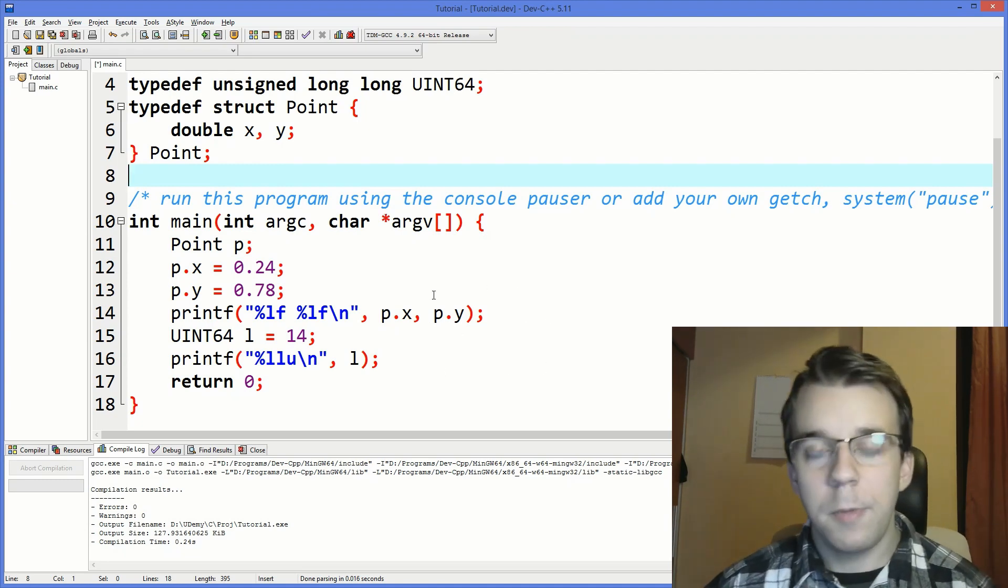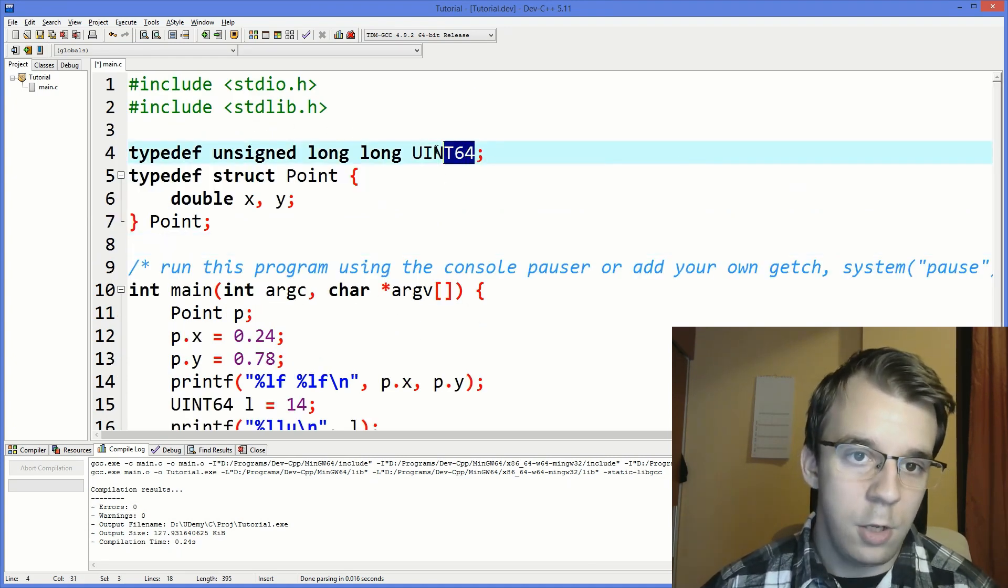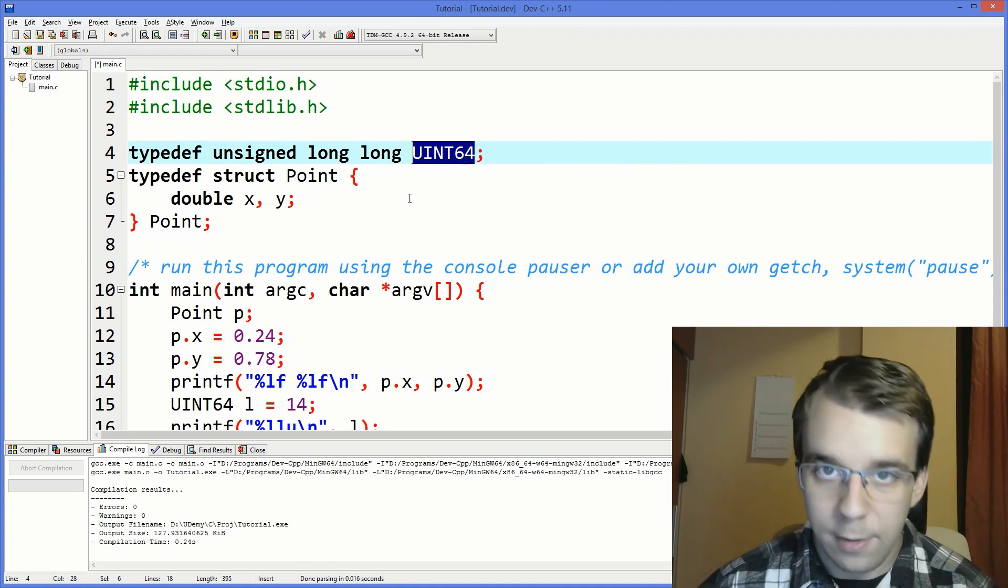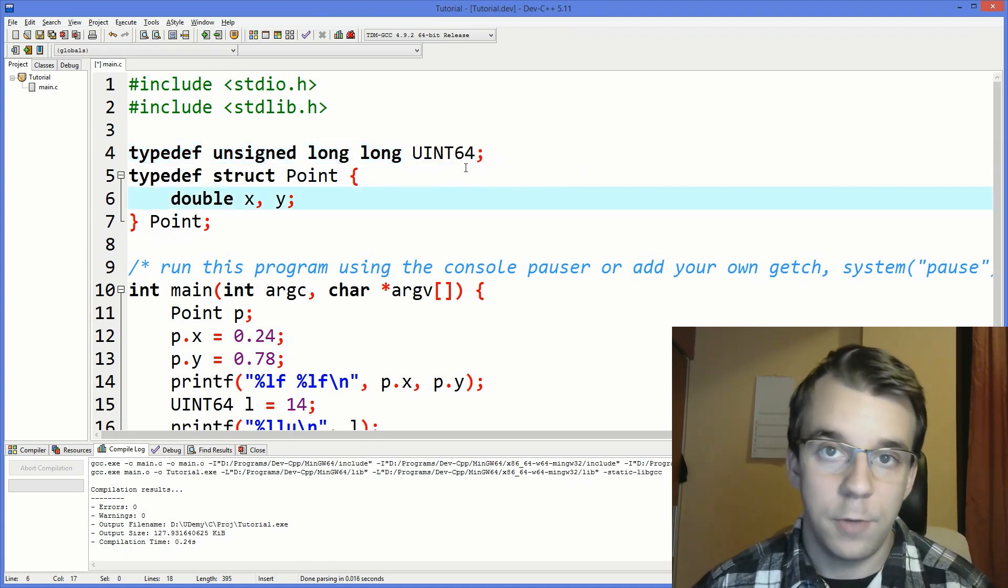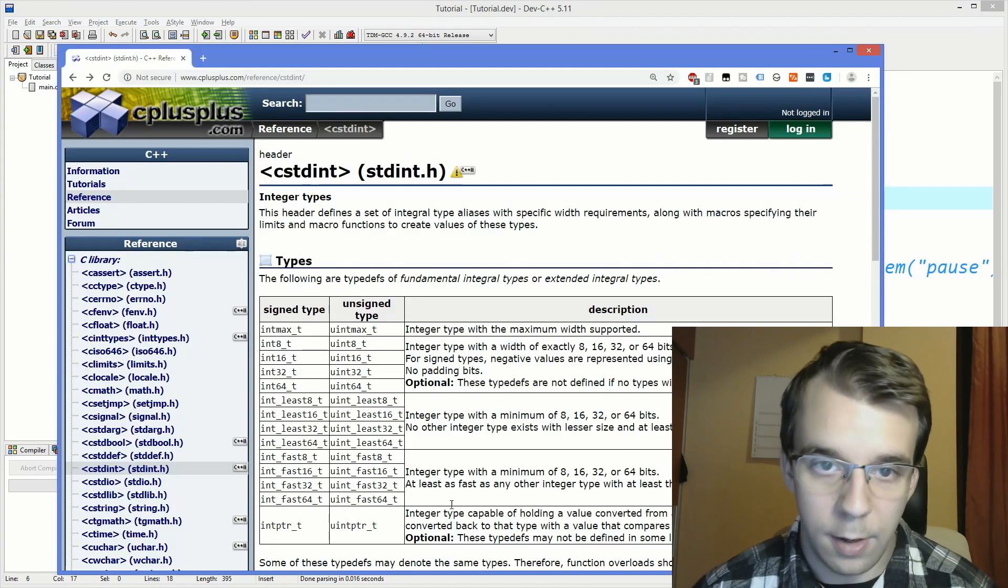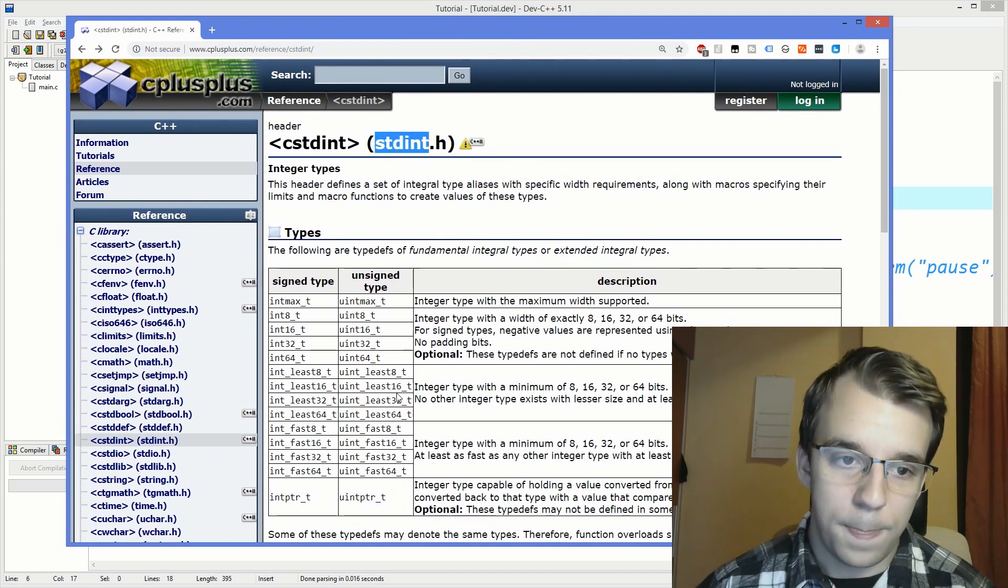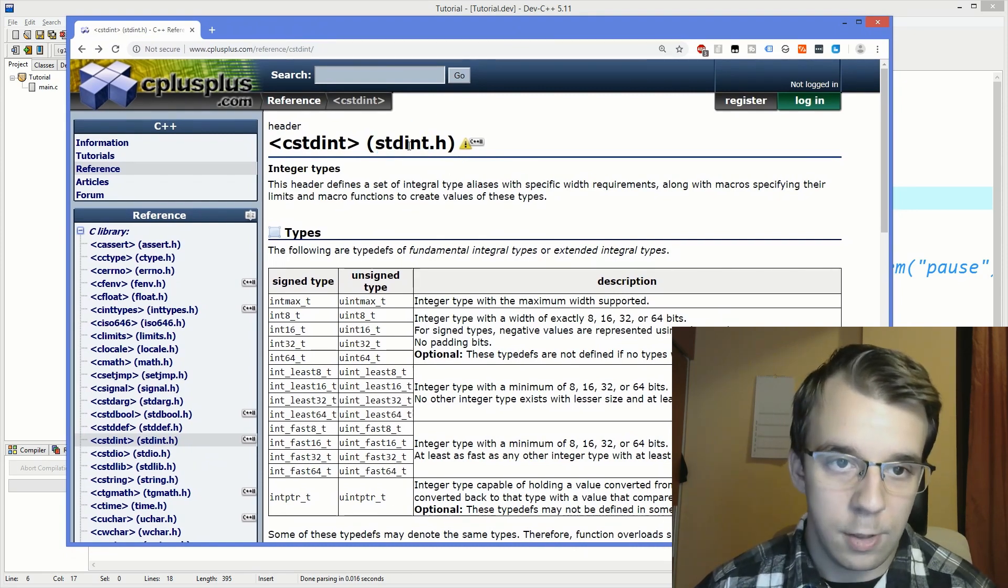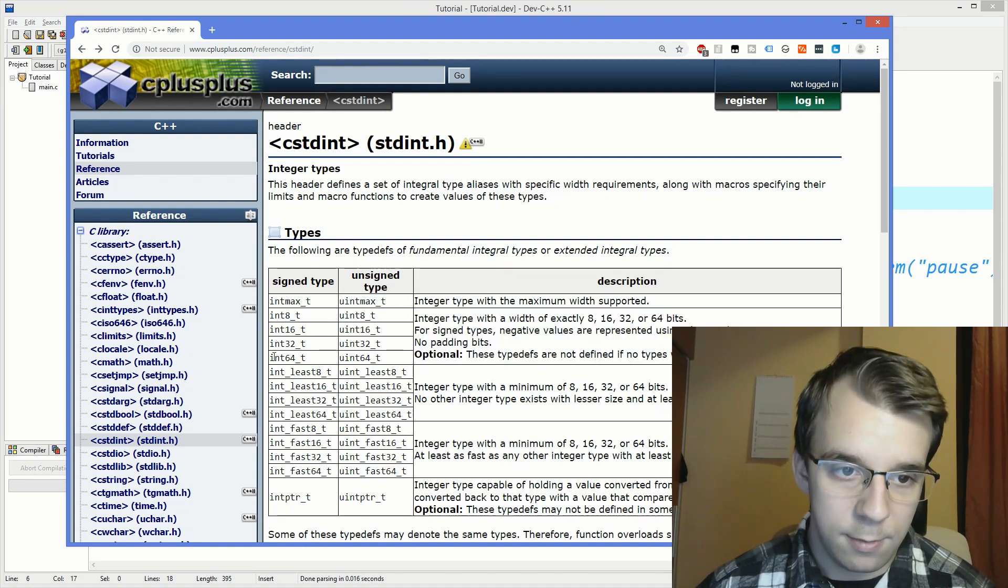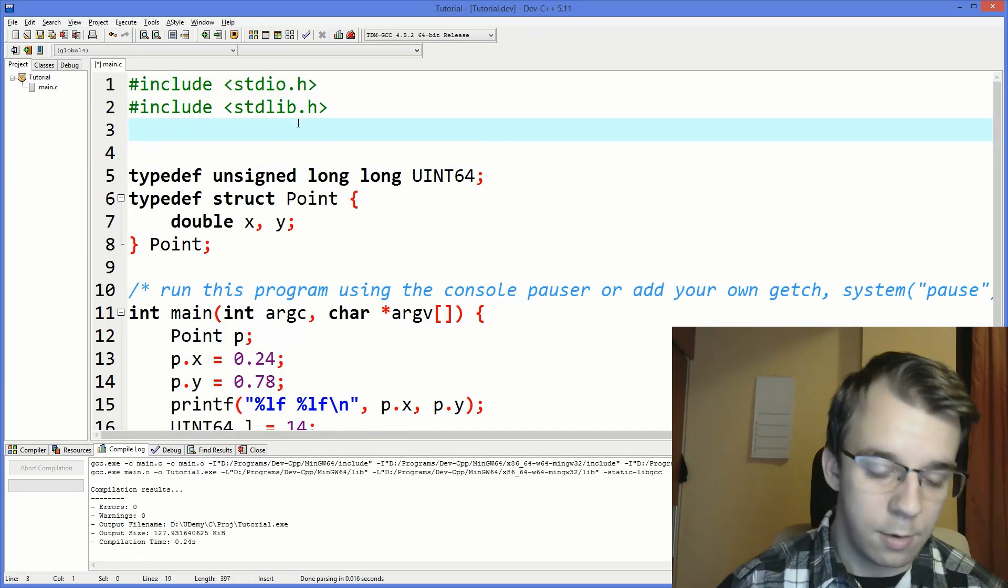One more thing before stopping the video and you going ahead and starting to define all these uint64, uint32 and uint16 or what other variations of these are. Take note that there's also a library called stdint that defines all these for you. So if you just include this and use int, for example, int64 underscore t in our case, you could do something like